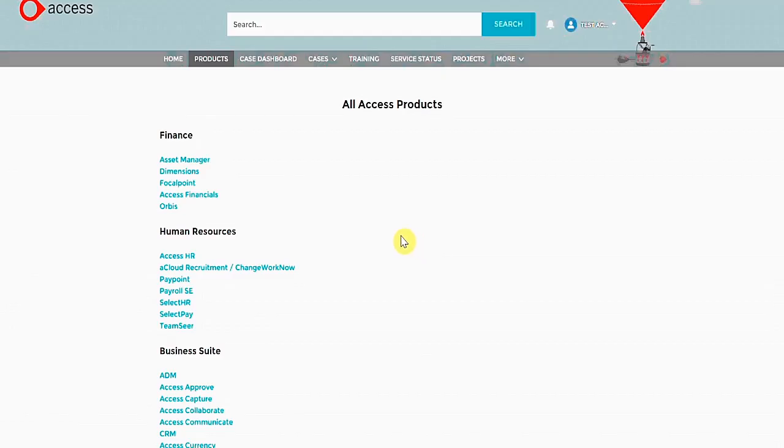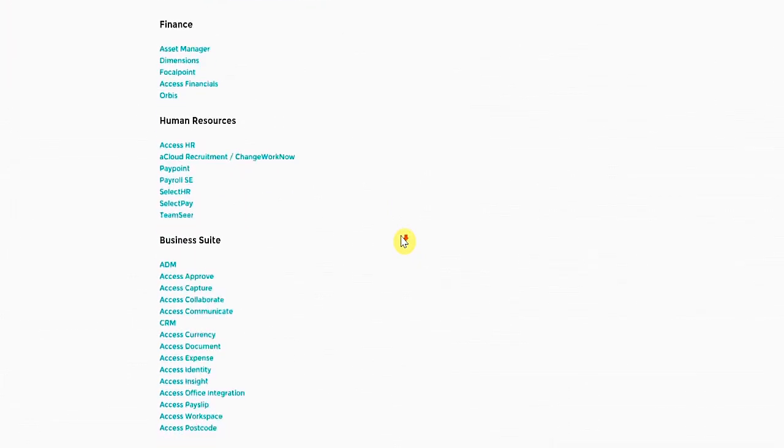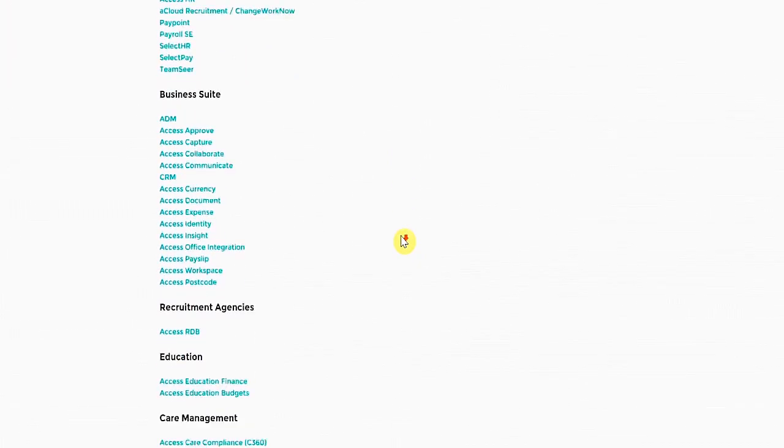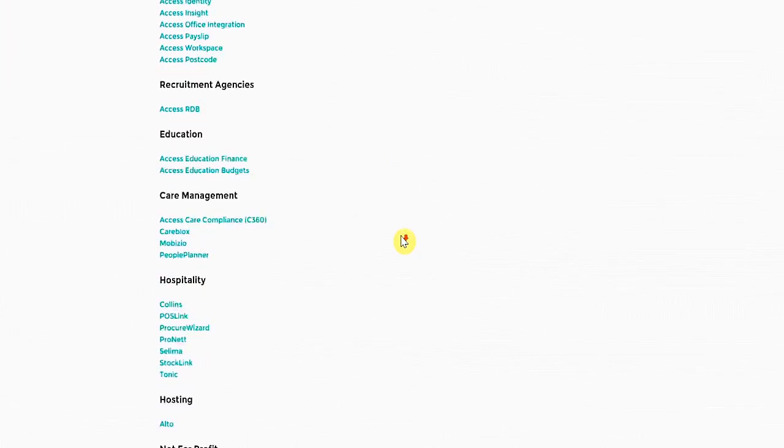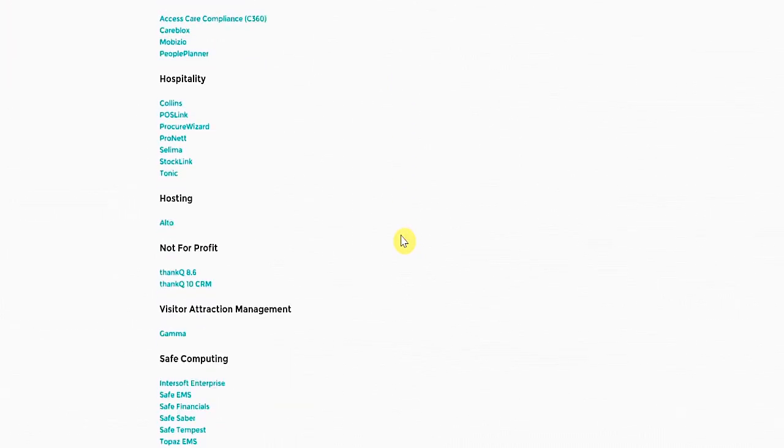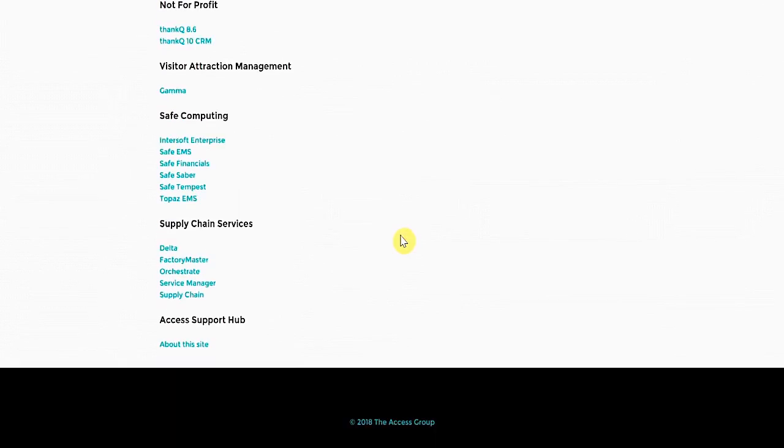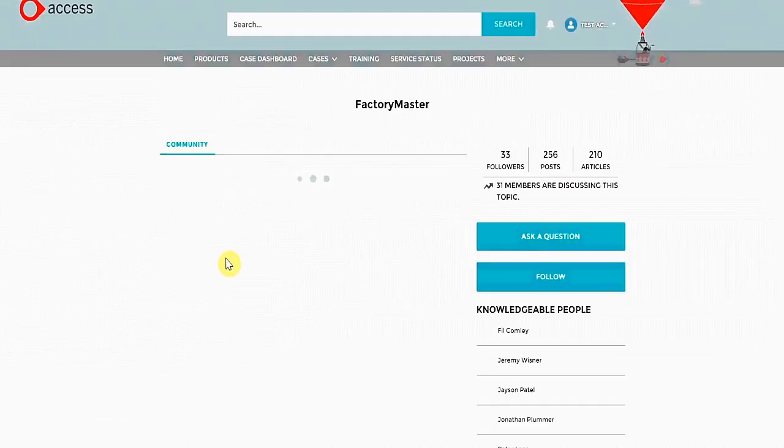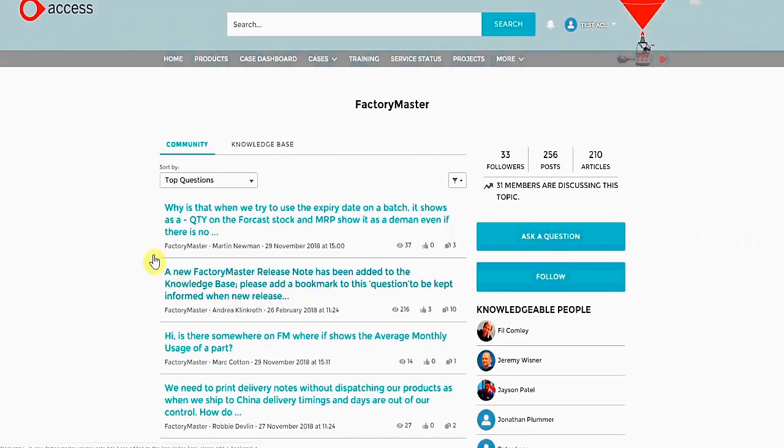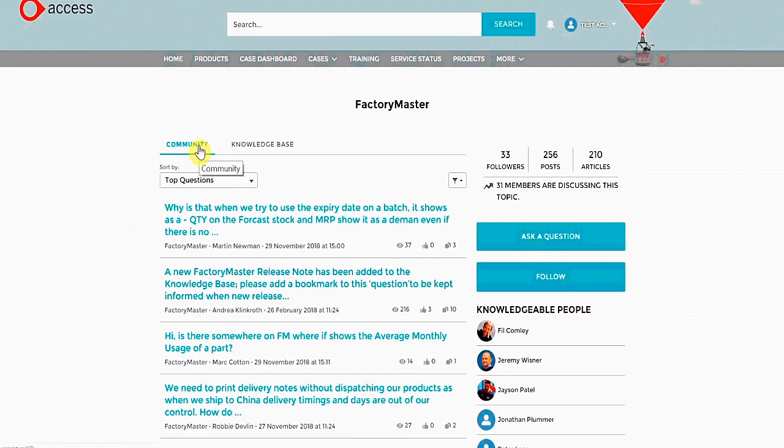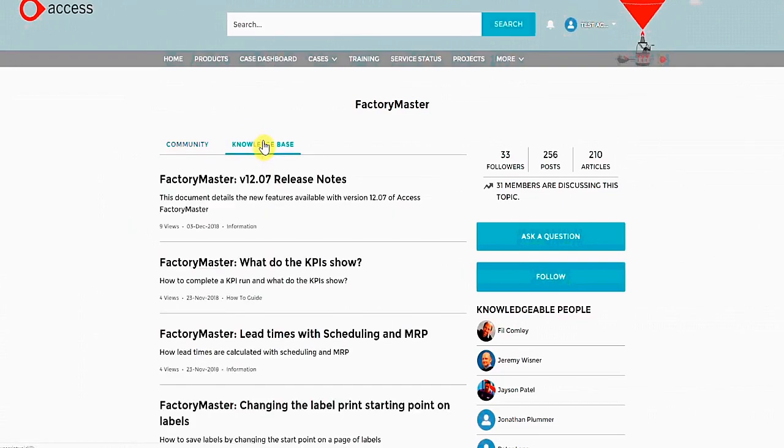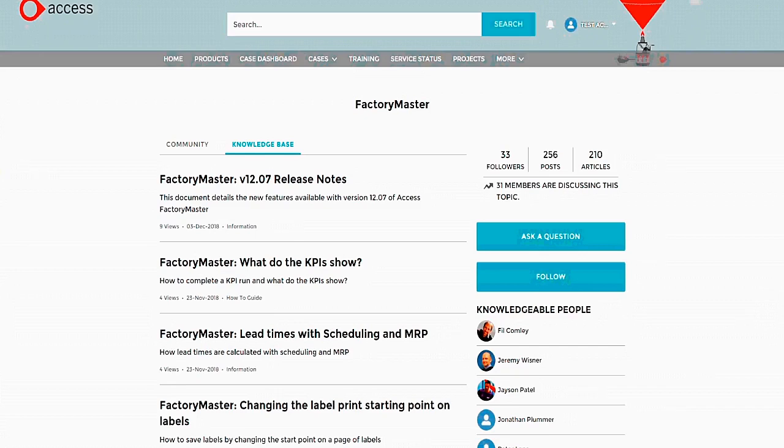Back to the products. This time, we are going to go to the Knowledge Base. Here, we are presented with a list of FAQs, release notes, and other important documents.